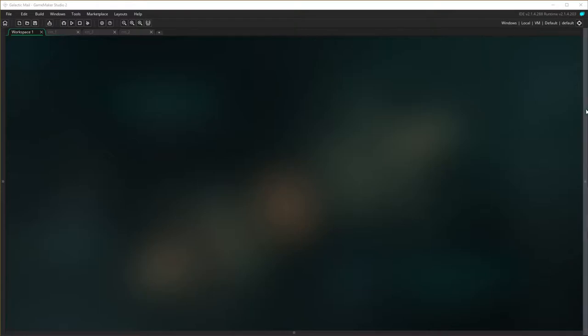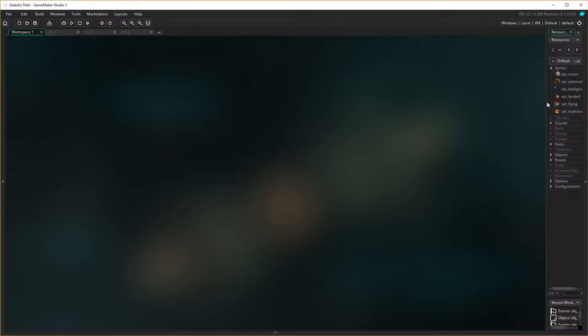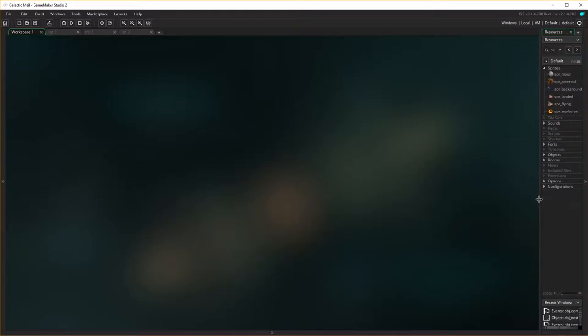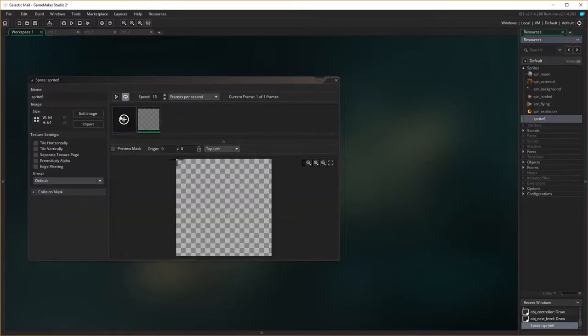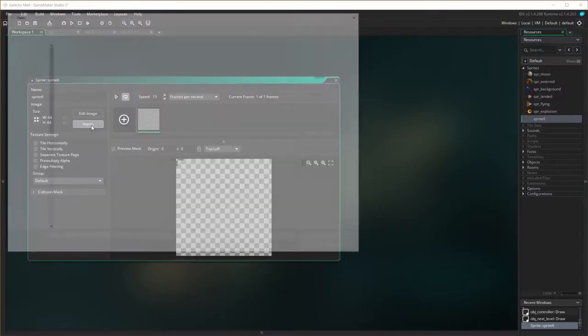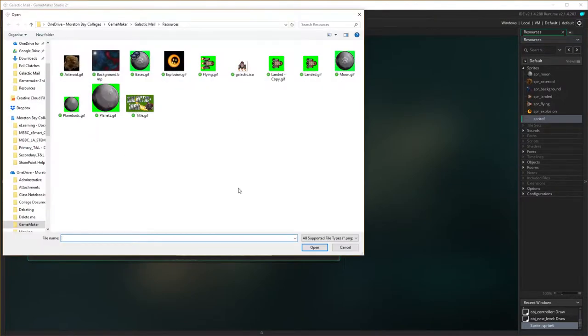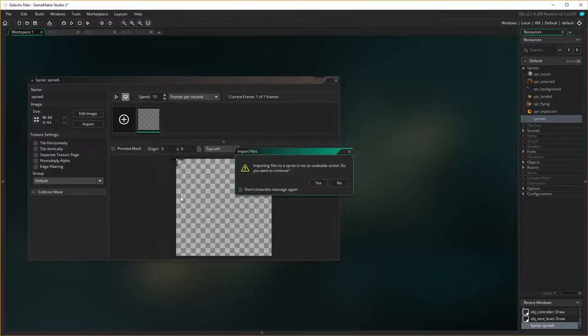Okay so the first thing we need to do to create our splash screen is to create the sprite that forms the image of the splash screen. So right click over here, create a new sprite, I'm going to import a sprite and I'm going to import the one called title.